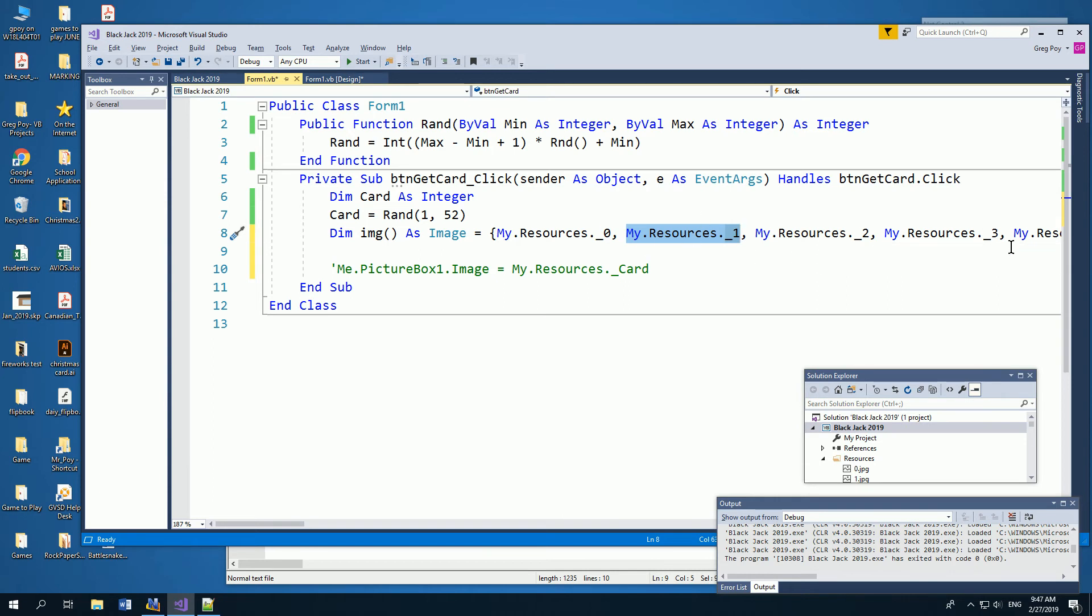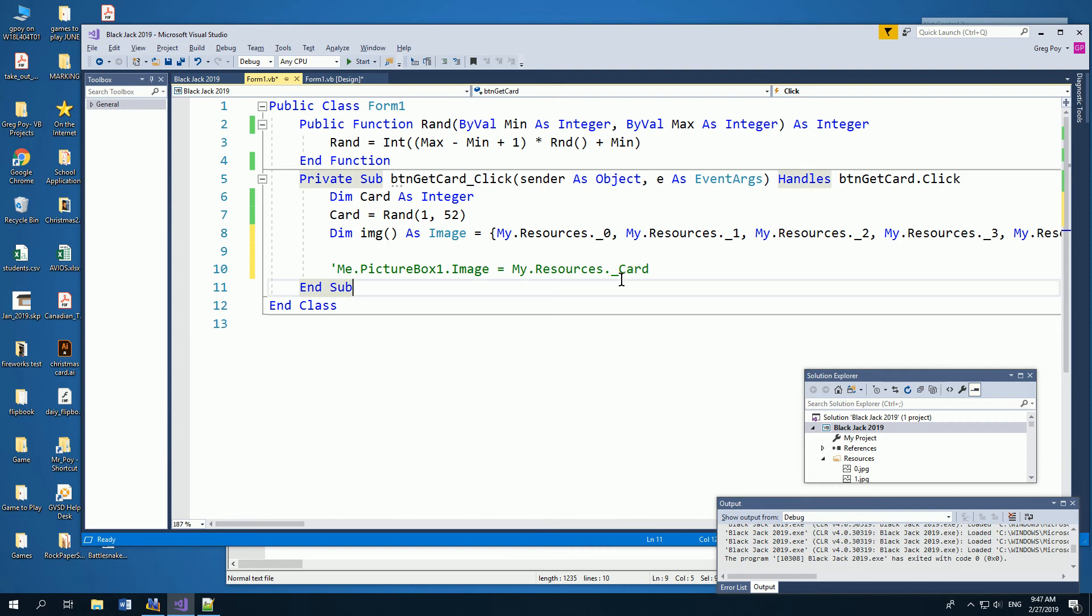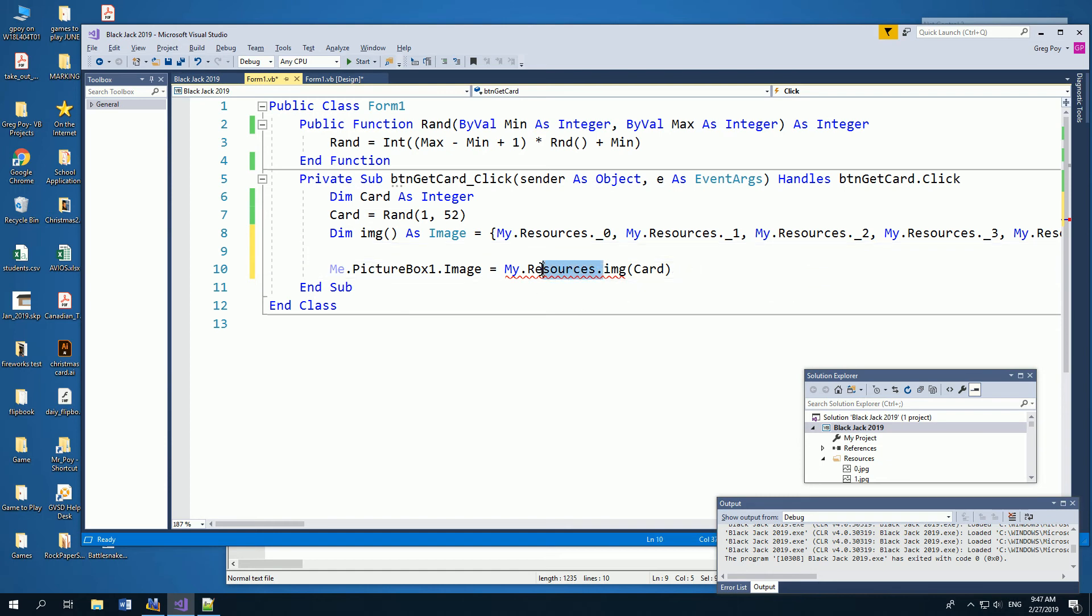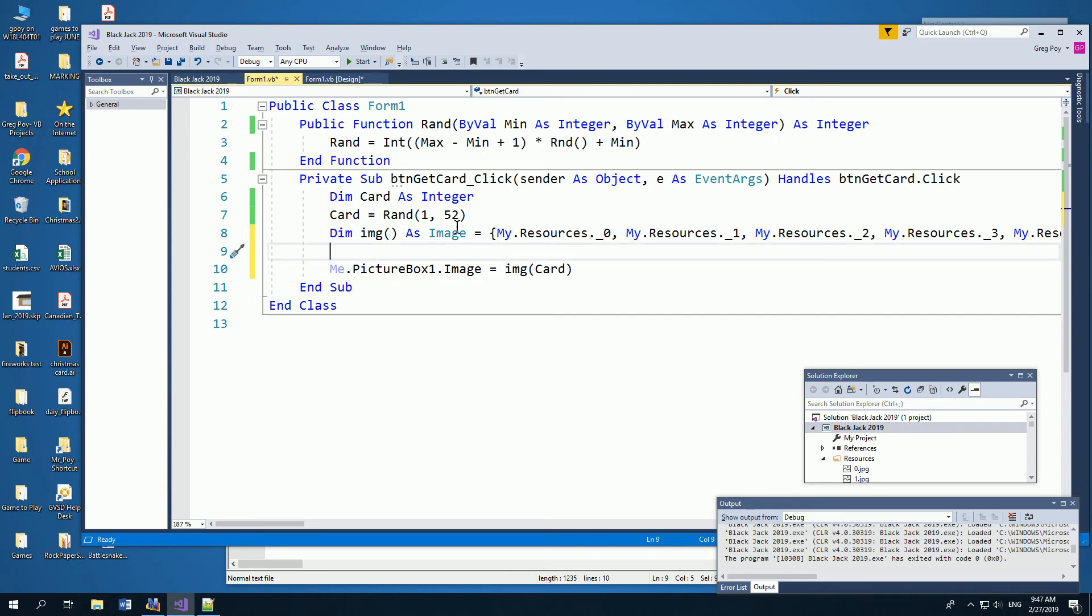3 will be the 3 of spades, 4 will be the 4 of spades. And then what I can do is I can then say, me.picturebox.image is my resources, and I can say the image of the card. So if I've got in my set, I've got image number, I don't even have to put my resources. I can just say it's an image.